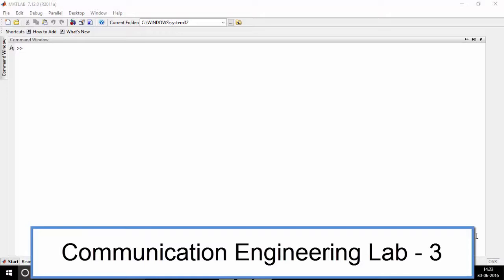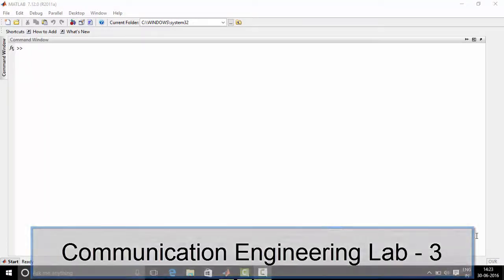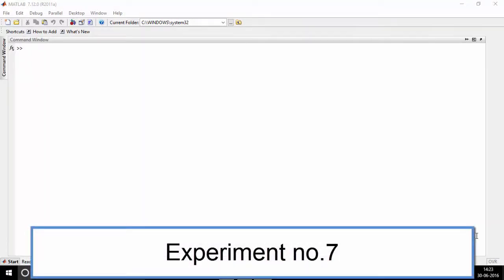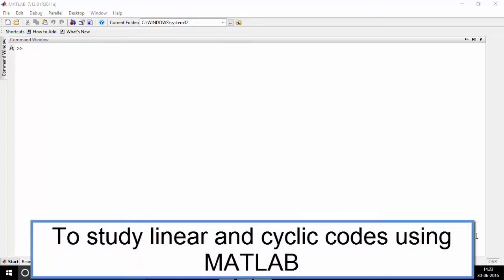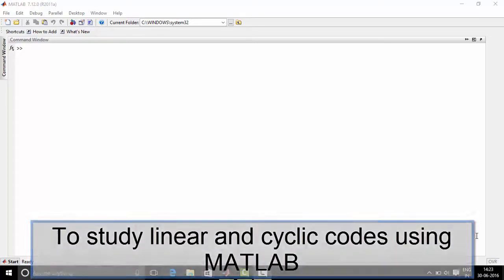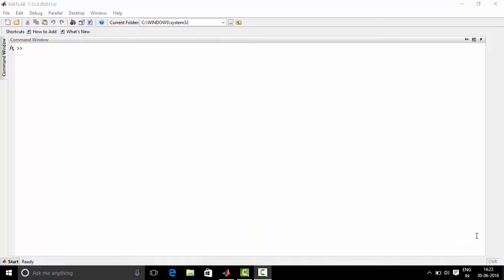Hello everyone, welcome to Communication Engineering Lab 3. Today we are going to perform experiment number 7. Let's get started.